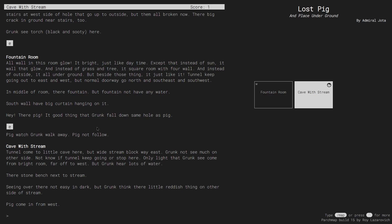Now in this room, Grunk the Orc notices a little reddish thing on the other side of the stream. We can't get it yet, but let's use another feature of ParchMap to add a reminder for ourselves by typing slash note, and then the reminder we want to add.